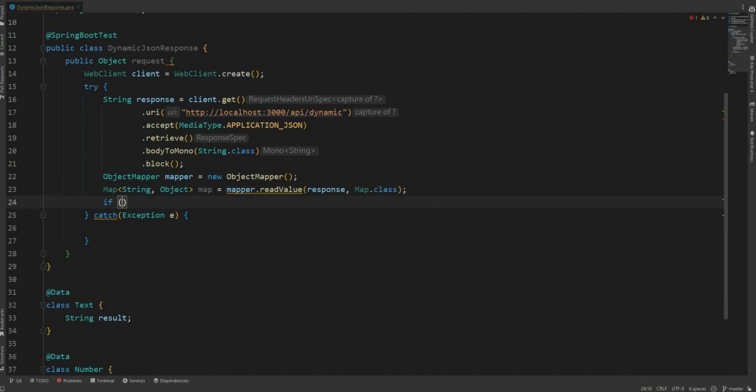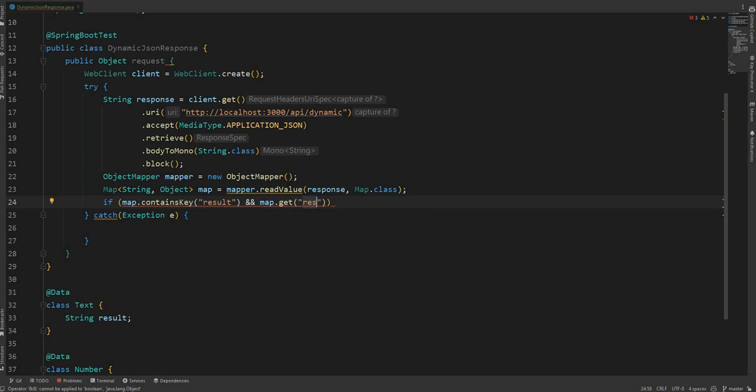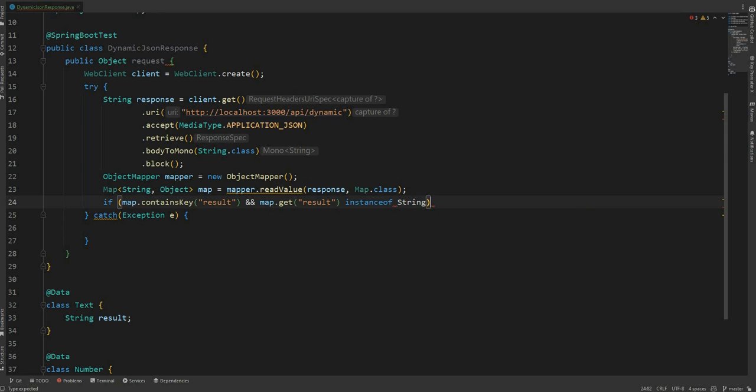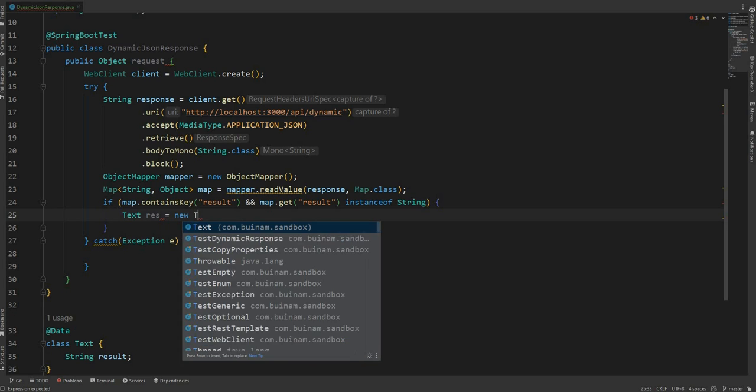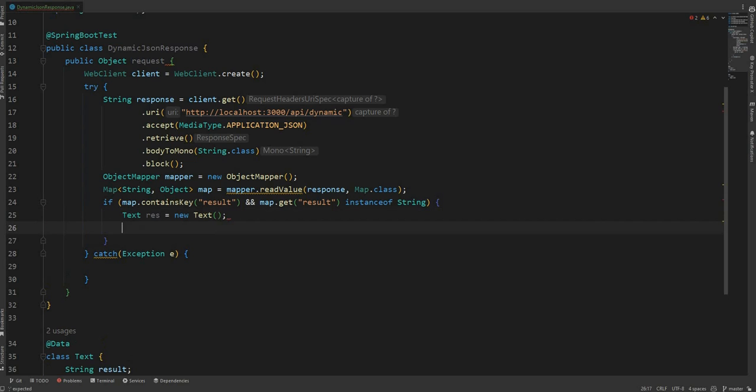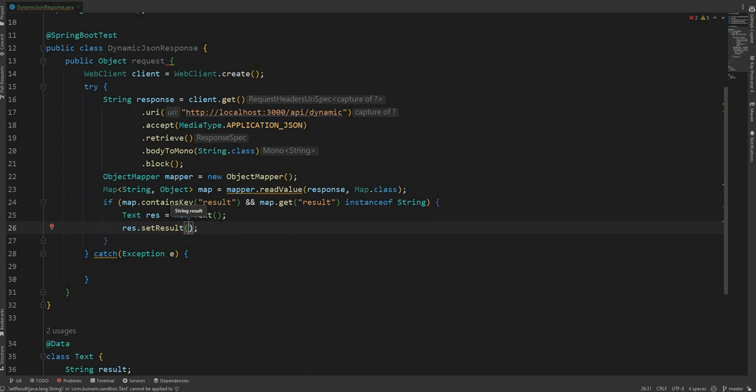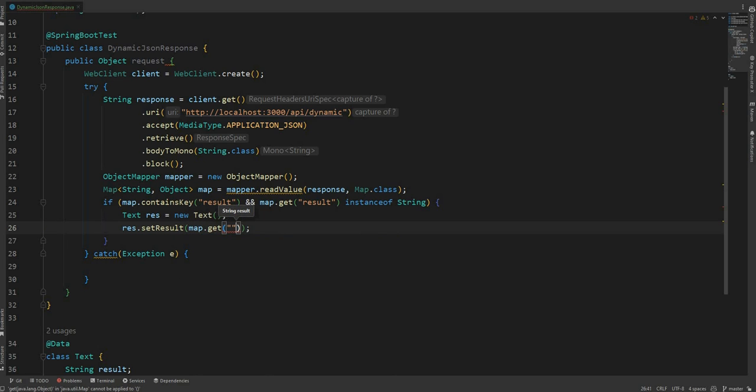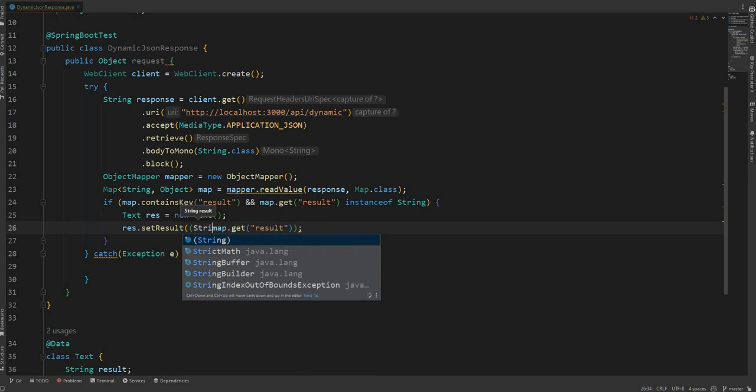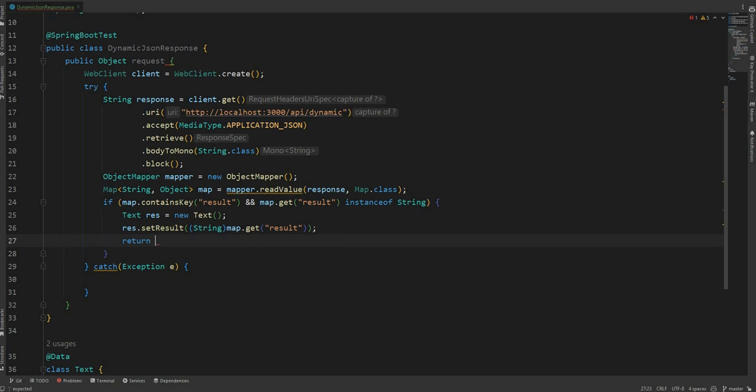So if map contains the key of result, and the type of the result is instance of string, we create a text object and we set the response to the value of the map, the value of the key result. So map.get result and we need to cast it to string because we know it's gonna be string. Now we can return the response.